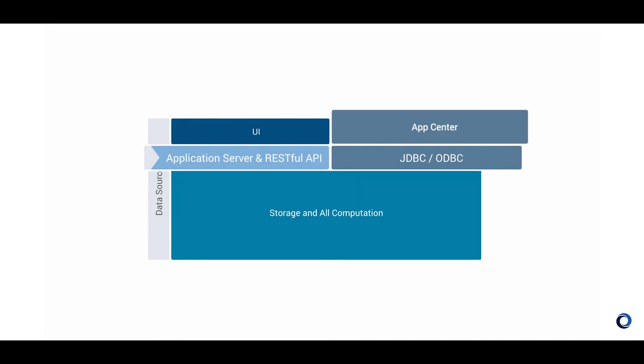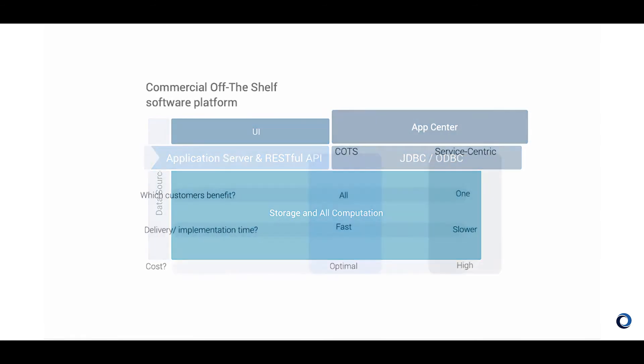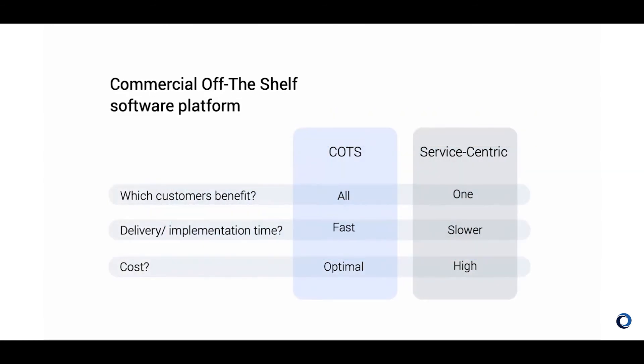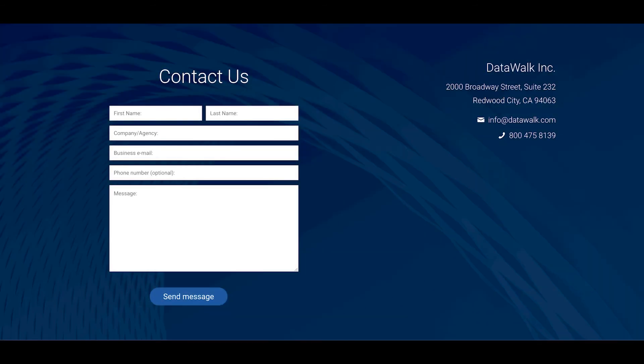For environments with sensitive data, this can also enable DataWalk system engineers to work in the system without having the ability to see your data. DataWalk is a commercial off-the-shelf software platform or COTS platform. The COTS approach ensures that all customers benefit from new innovations that we deliver via new releases and we typically have four to six releases a year. We hope that you found this technical overview to be useful and we invite you to contact us via our website to learn more.